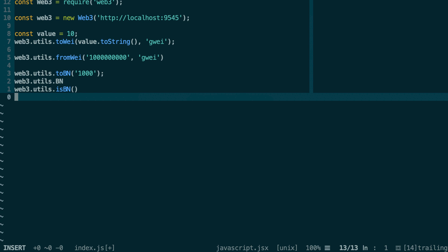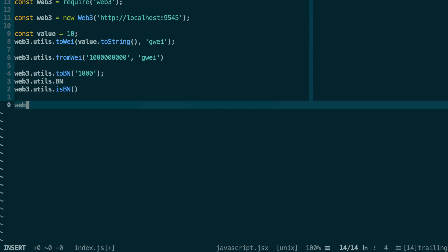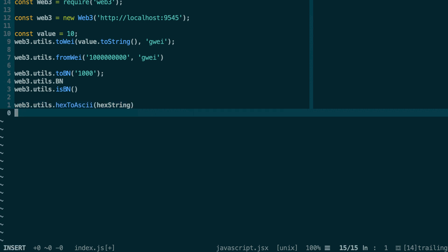You have two very useful functions for converting between the two types. web3.utils.hexToAscii - here you give your hex string and it's going to convert it to a normal human-readable string. And if you want to do the other operation to convert a normal string into a hexadecimal string, then in this case you do web3.utils.asciiToHex with your normal string.